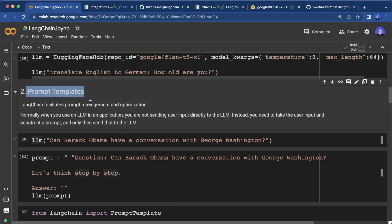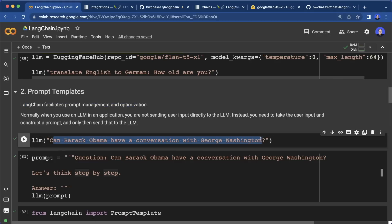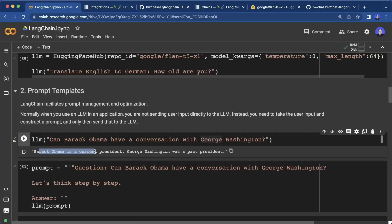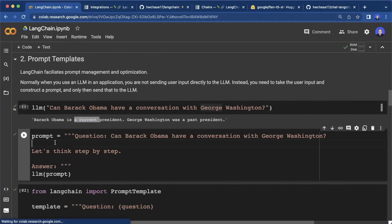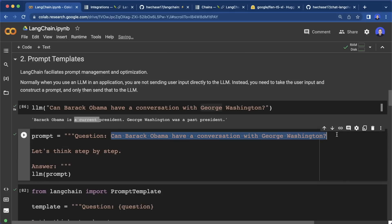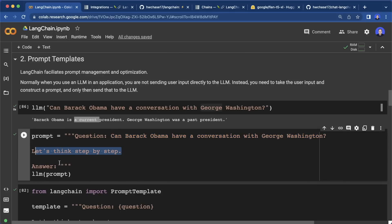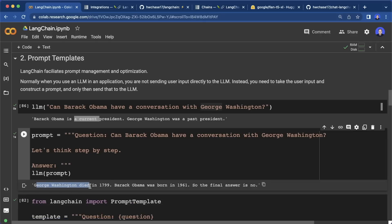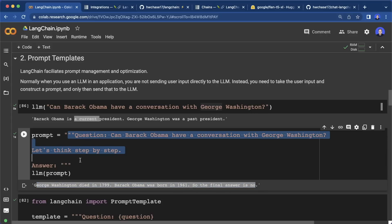The second important functionality is prompt templates. LangChain facilitates prompt management and optimization, because most of the time we don't want to pass the question directly to the model. For example, asking 'Can Barack Obama have a conversation with George Washington?' gives the output 'Barack Obama is the current president, George Washington was a past president' — which is not quite correct and doesn't answer the actual question. A better way is to structure the prompt as 'Question: [question] Let's think step by step. Answer:' — and now the answer is correct: George Washington died in 1799, Barack Obama was born in 1961, so the final answer is no.